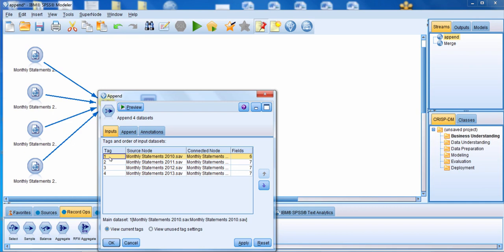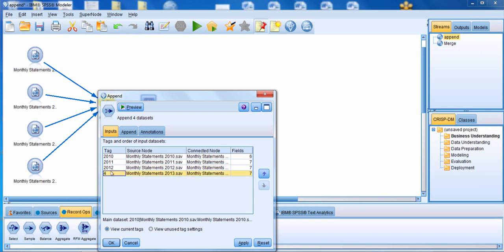So here we're going to change the tag values to the year the data represents. We'll change the first tag from 1 to 2010, the next to 2011, followed by 2012, and then 2013.